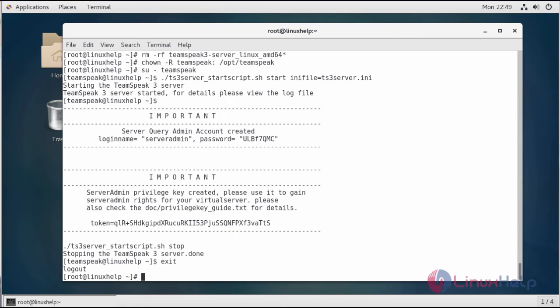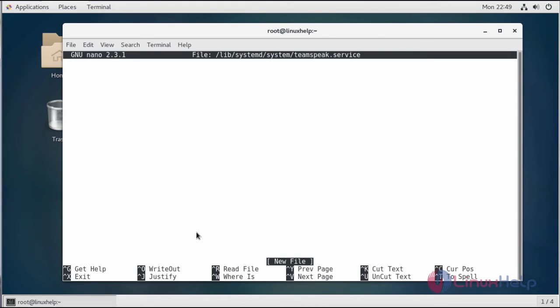In order to create a new systemd service, run the following command. Now populate the file with the following content. It's available in the description.